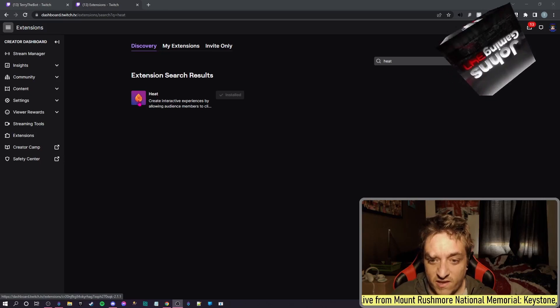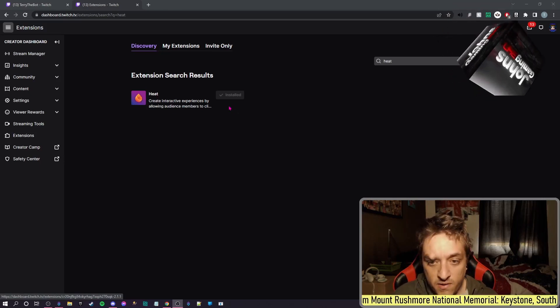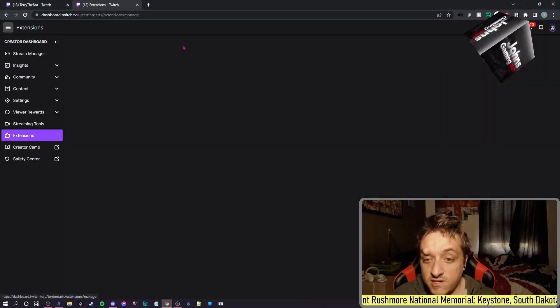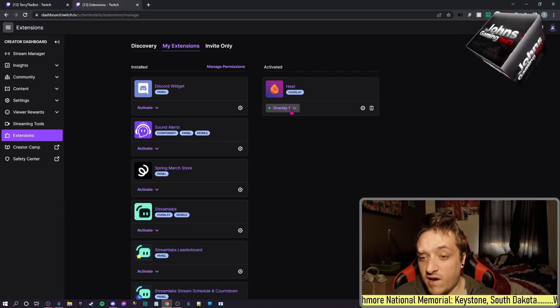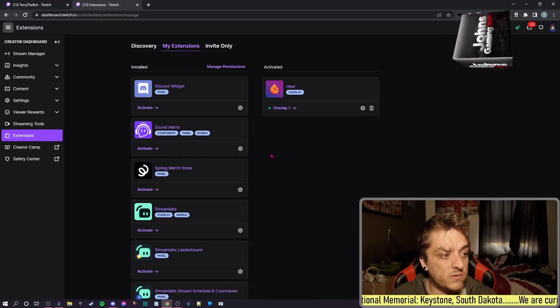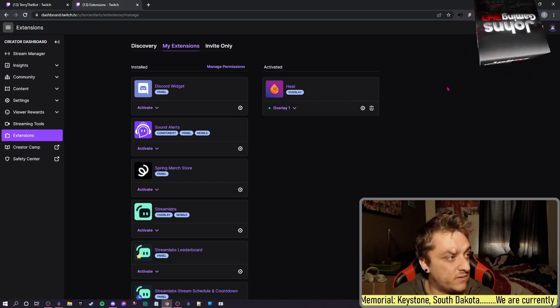By this orangey teardrop sort of shape. And then what you do when you go into My Extensions, you add it as an overlay. So for me it's Overlay 1 and it's activated.